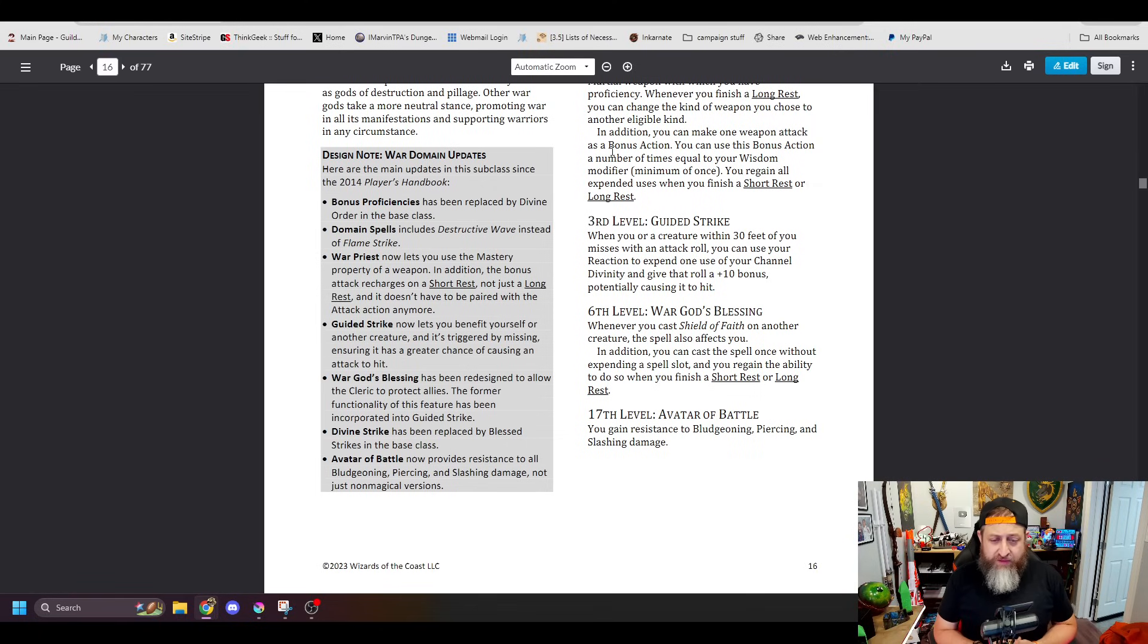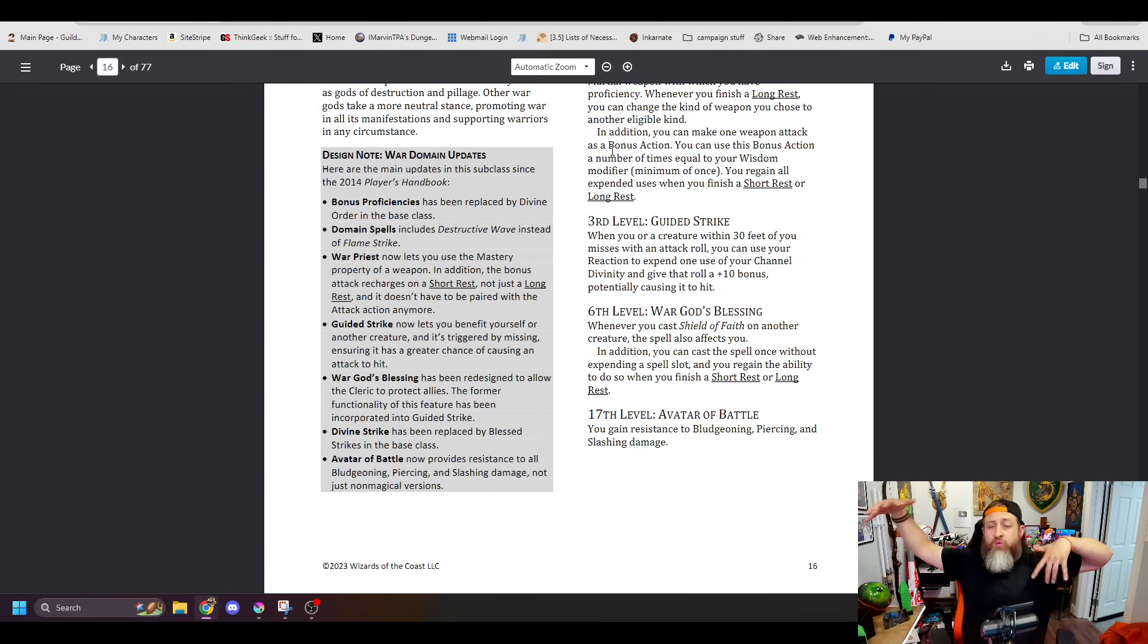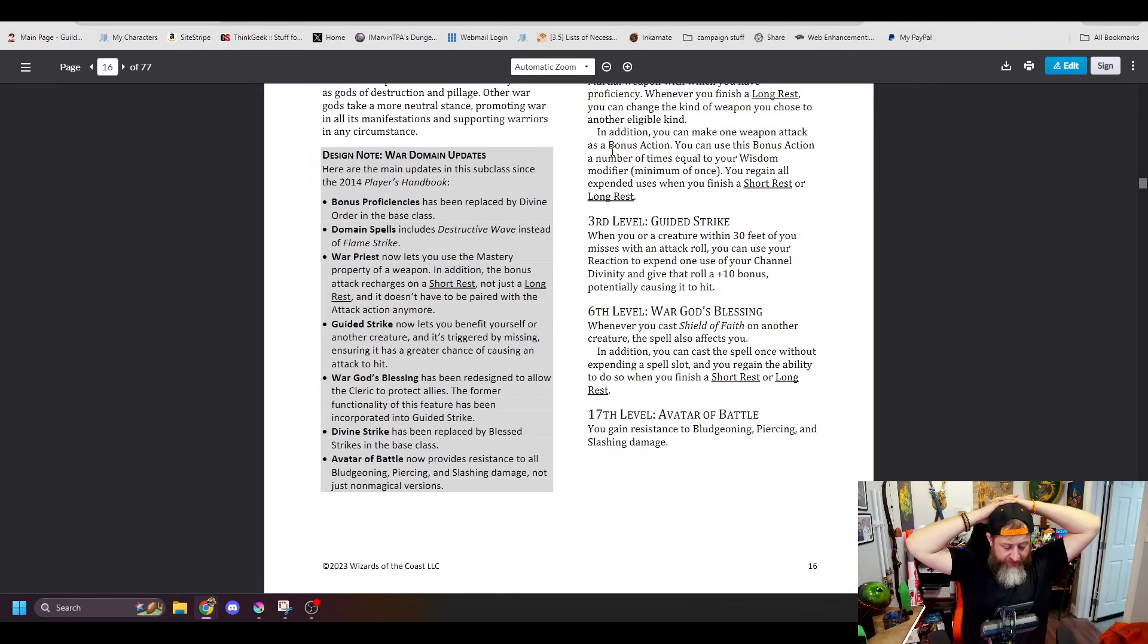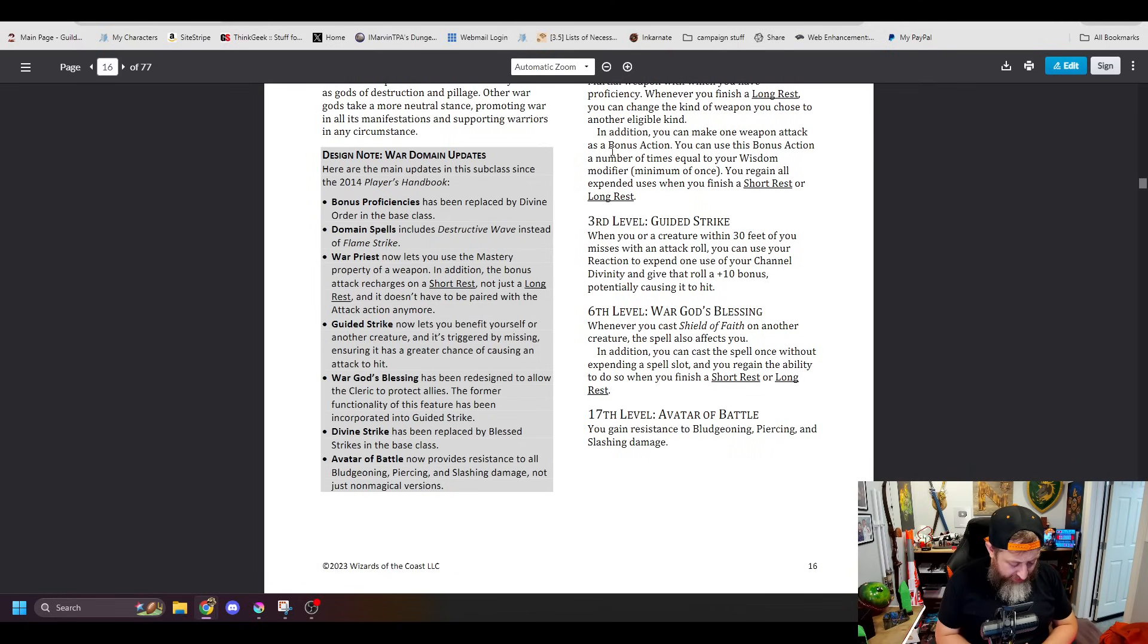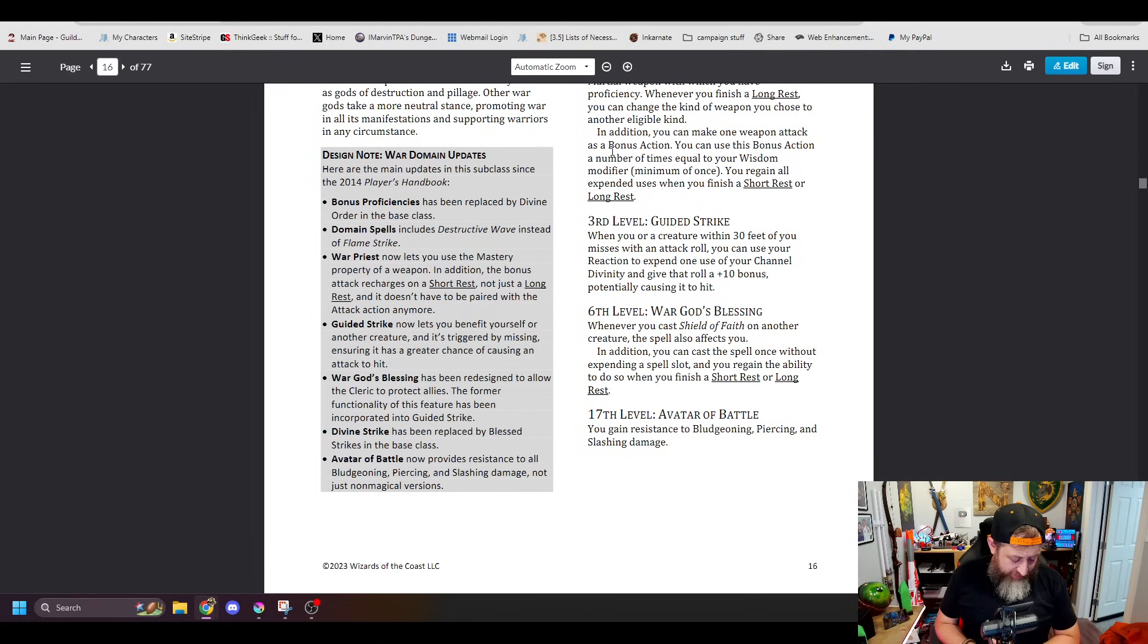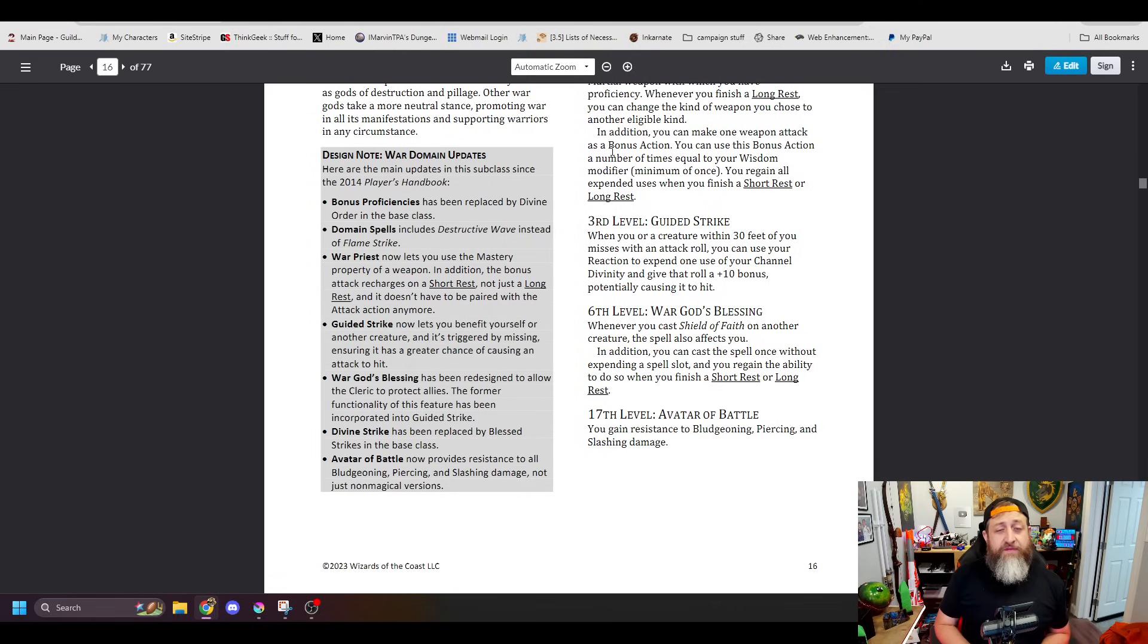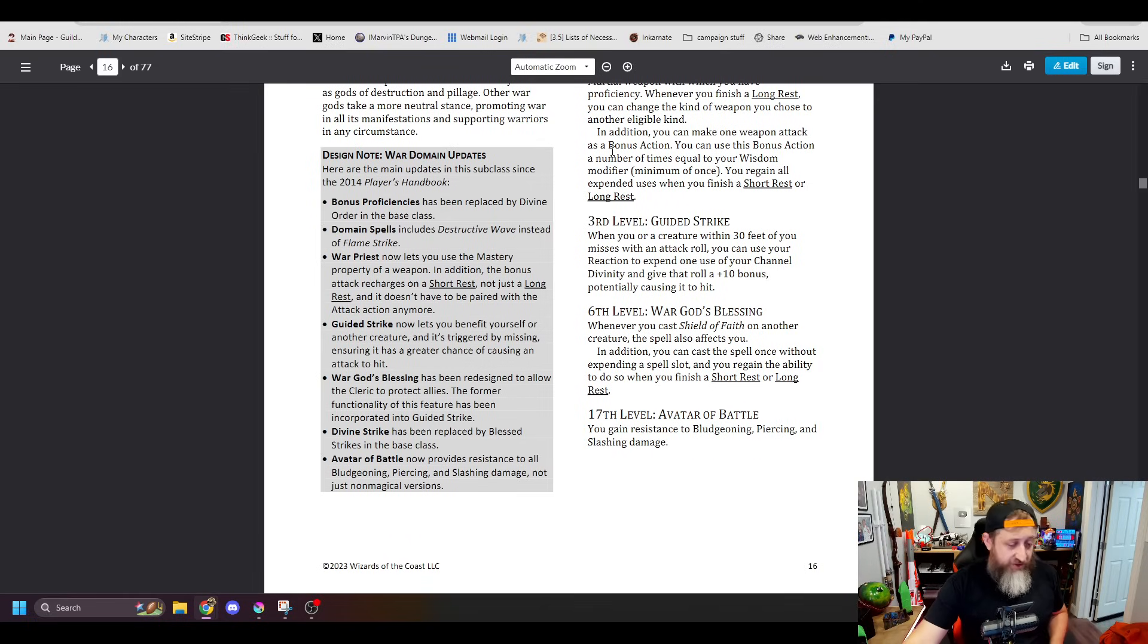Here, War God's blessing was Shield of Faith whenever you cast it on another creature, it also affects you, which was a cool kind of dual Shield of Faith thing going on. And in addition, when you cast a spell, you can cast the spell once without expending a spell slot, once per short or long rest. This has been changed to you can cast with your channel divinity Shield of Faith or Spiritual Weapon without expending a spell slot, but when you do so, the spell doesn't require concentration. Instead, it lasts for one minute, but it ends early if you cast the spell again, have the incapacitated condition, or die. So we're basically giving the War God the ability to cast Shield of Faith and Spiritual Weapon in a shortened one minute version that does not require concentration, which is pretty powerful overall. I like that a lot, especially given the fact that they've changed Spiritual Weapon to be concentration. This makes the War Domain a lot better option if you're just looking to do that. And then, similarly, pretty simple, lastly, resistance to bludgeoning, piercing, and slashing damage that hasn't changed.